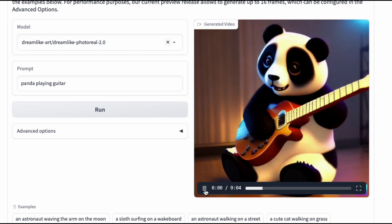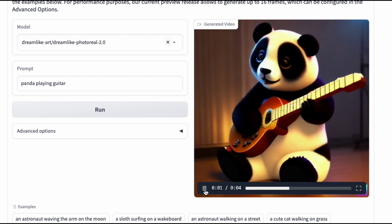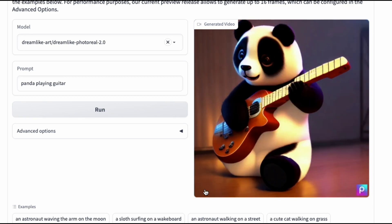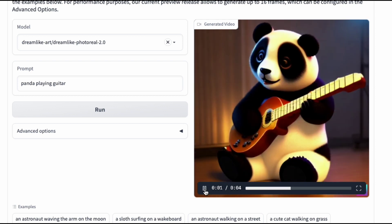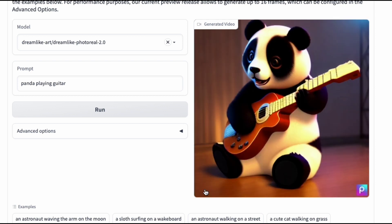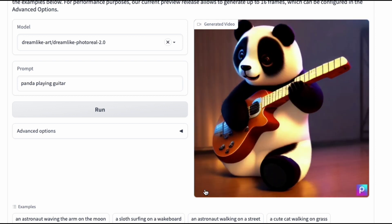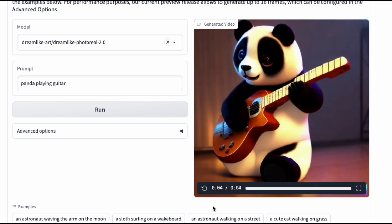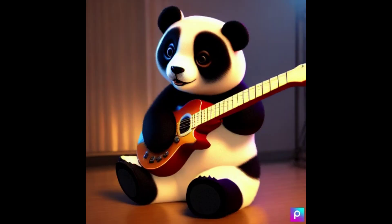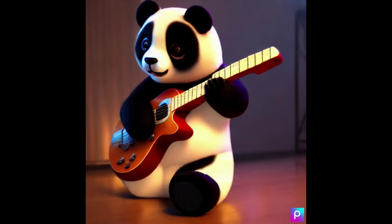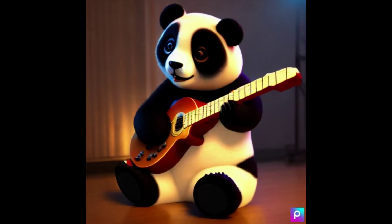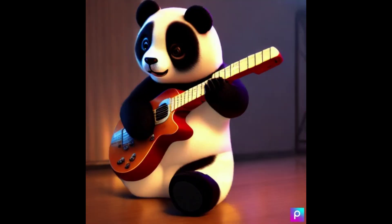Here is a video of a panda playing guitar. While the transitions between frames may not be entirely seamless and smooth, the panda, guitar, and background remain consistent throughout the animation. I'm confident that the model could produce smoother results if it runs longer and produces additional image generation between frames.